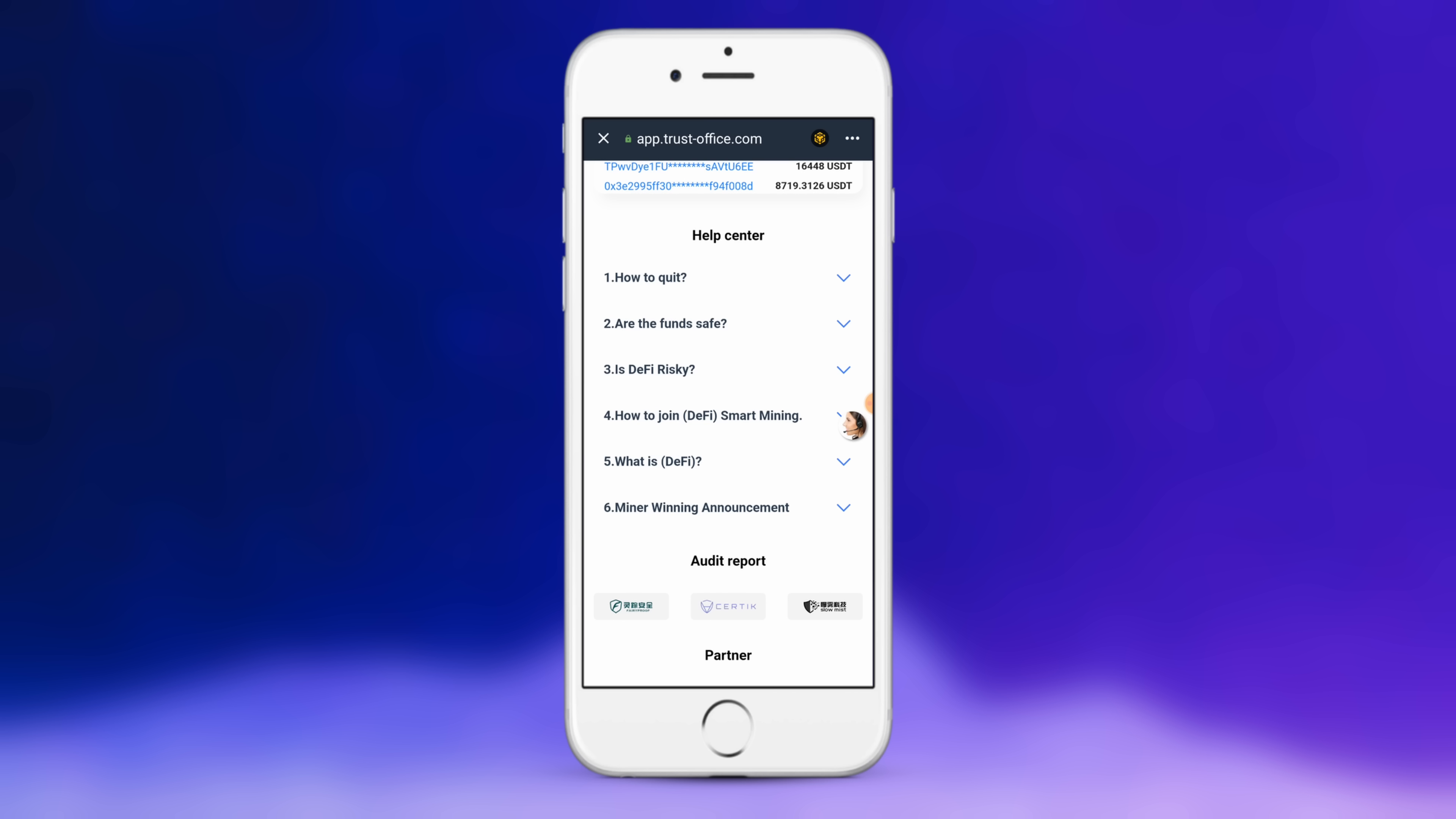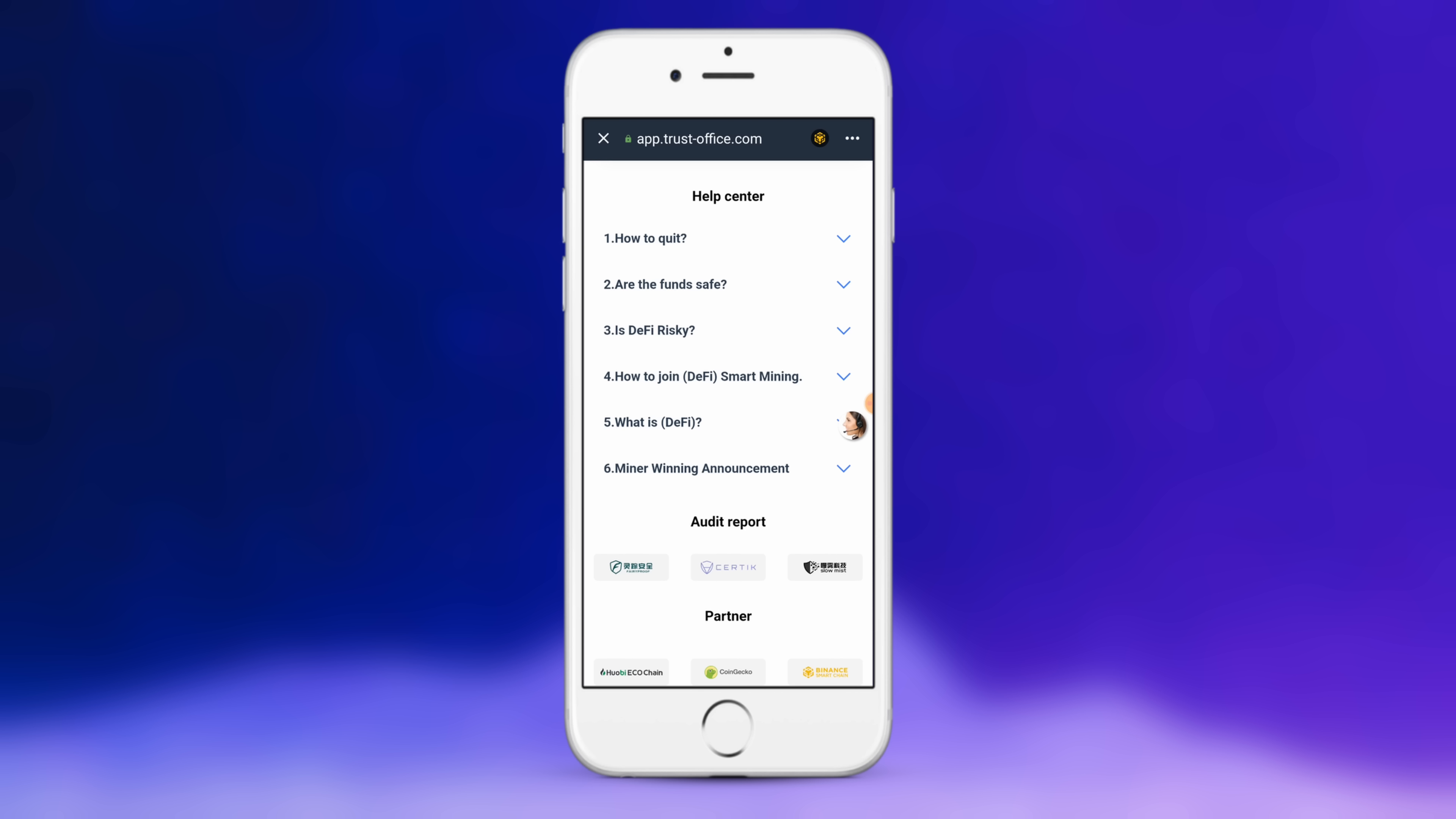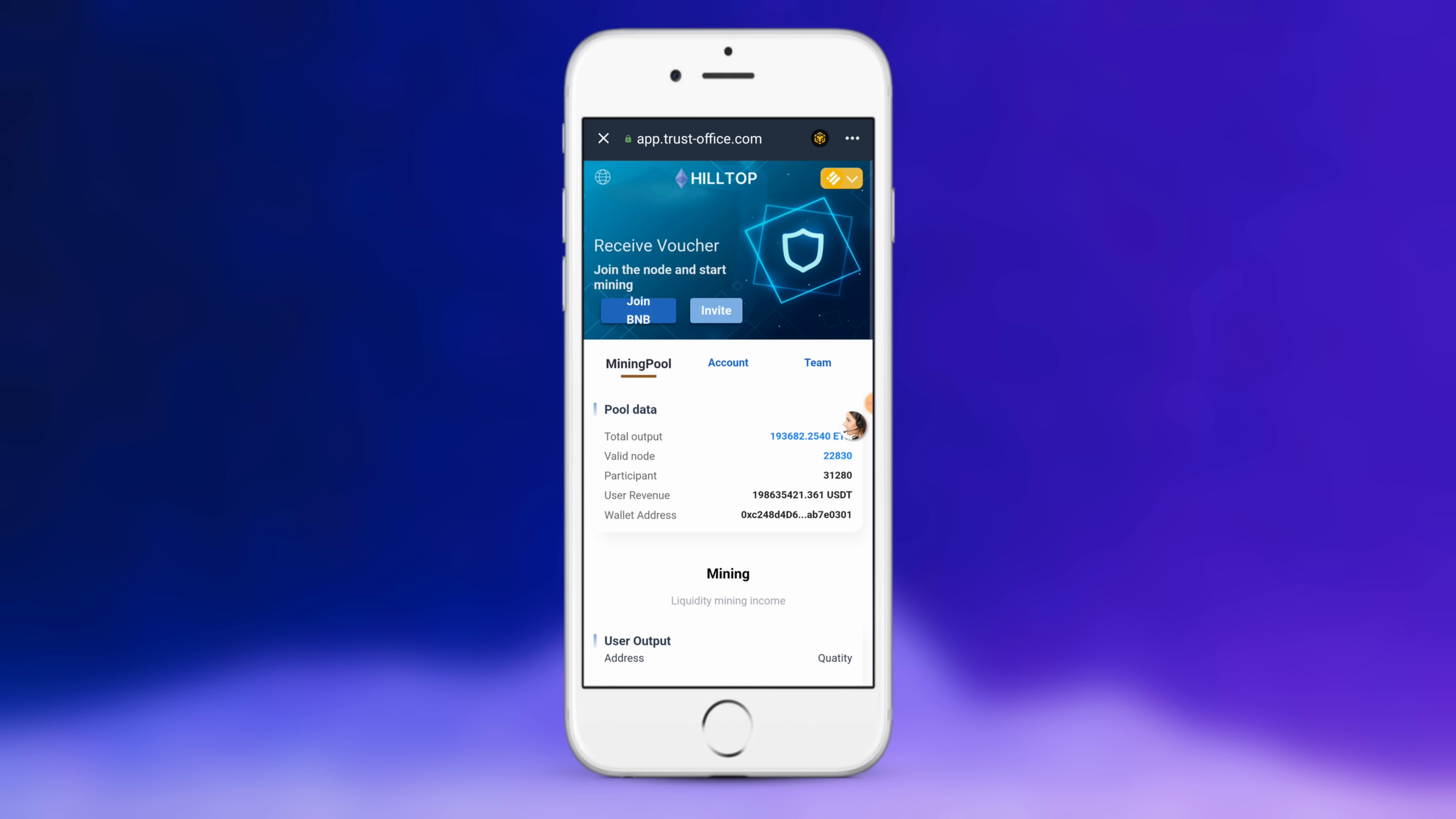Is DeFi risky? Funds safe? What is Decentralized Finance? How does it all work? You can also see the audit report, CERTIK audit, and some of the partners such as Huobi, CoinGecko, TokenPocket.